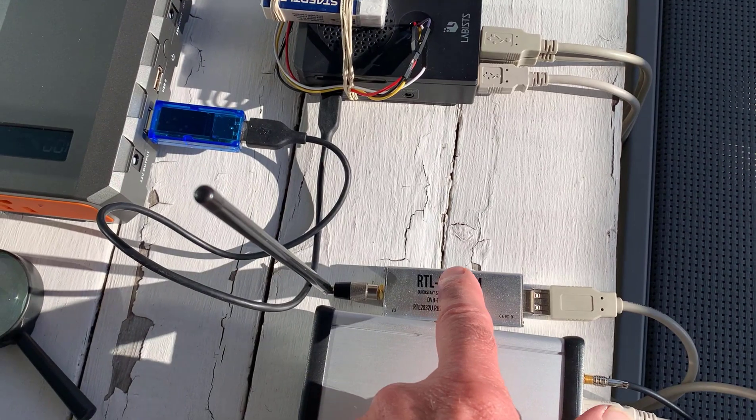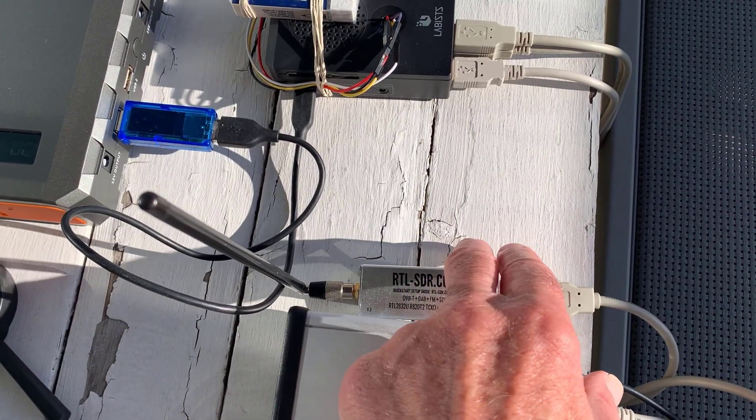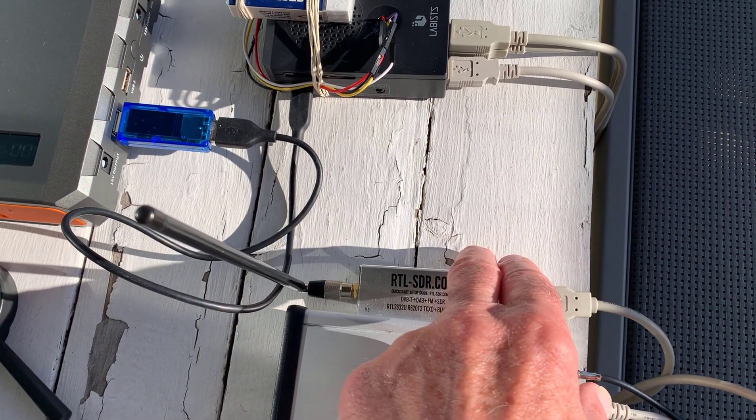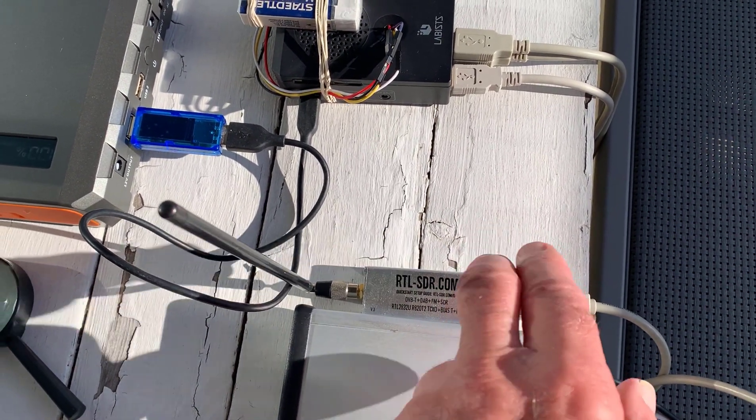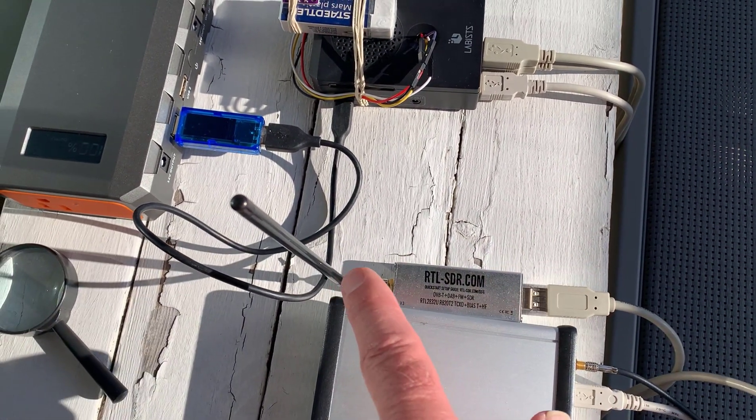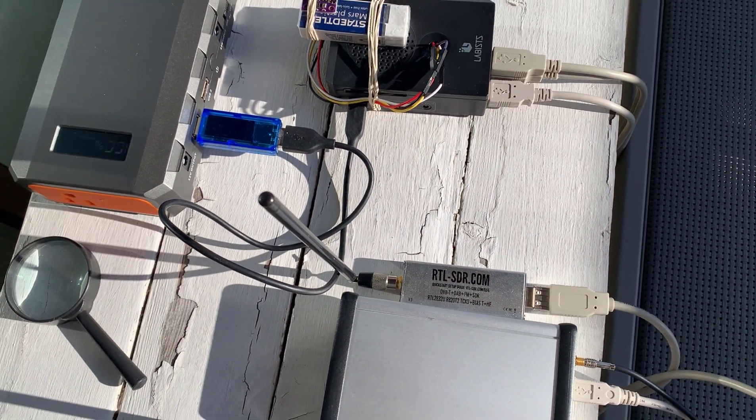This is another RTL-SDR. This is the one that has HF as well, so I'm going to use that to receive marine weather.